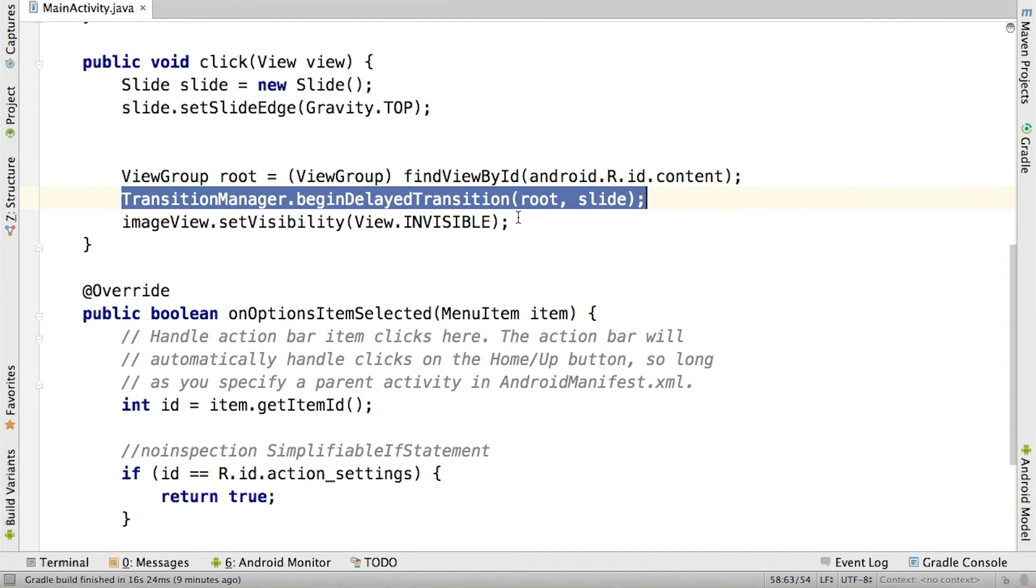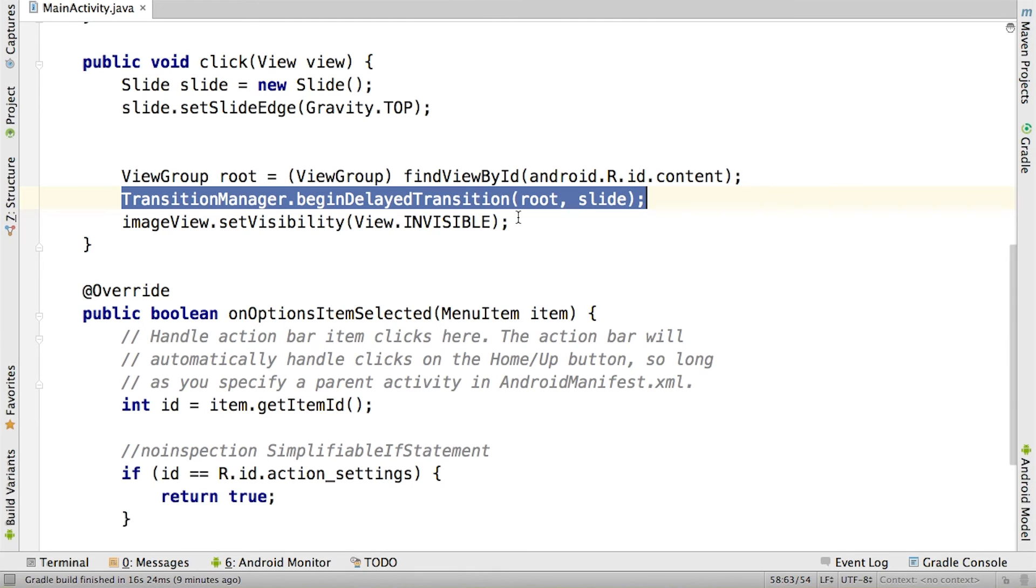When the frame is done, TransitionManager calls CaptureEndStates, which stores the end states of all of the views in the view groups. The transition calls createAnimator with these states, creates an animator set, and executes it.